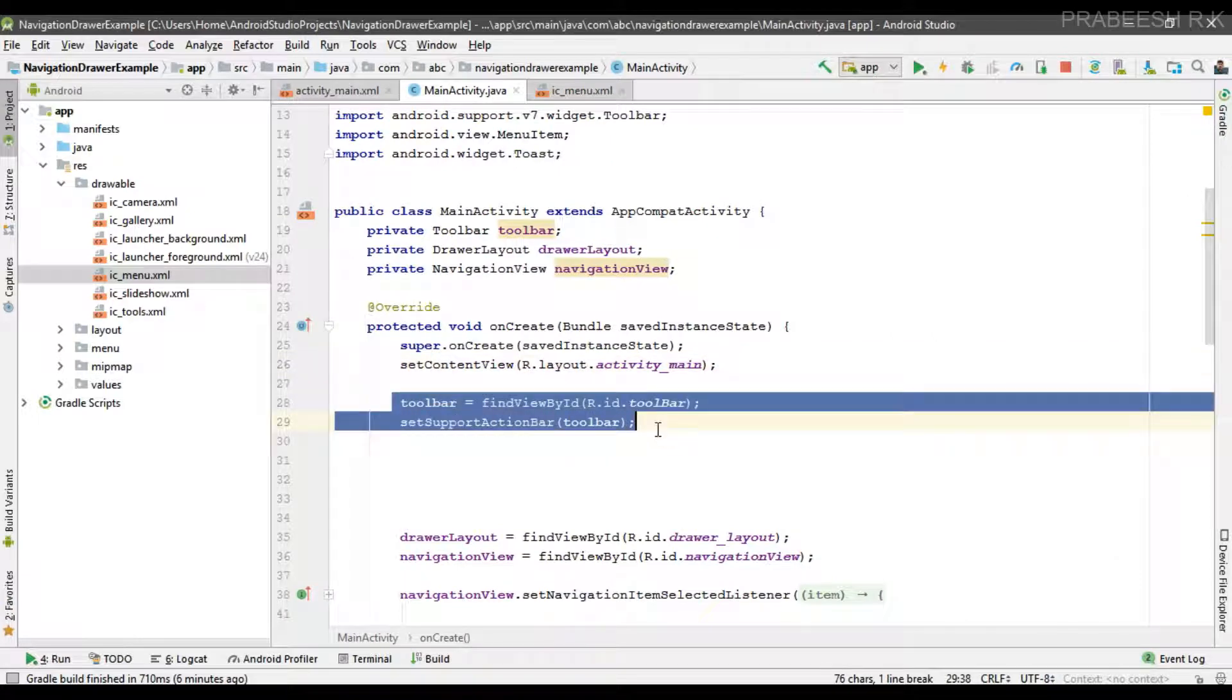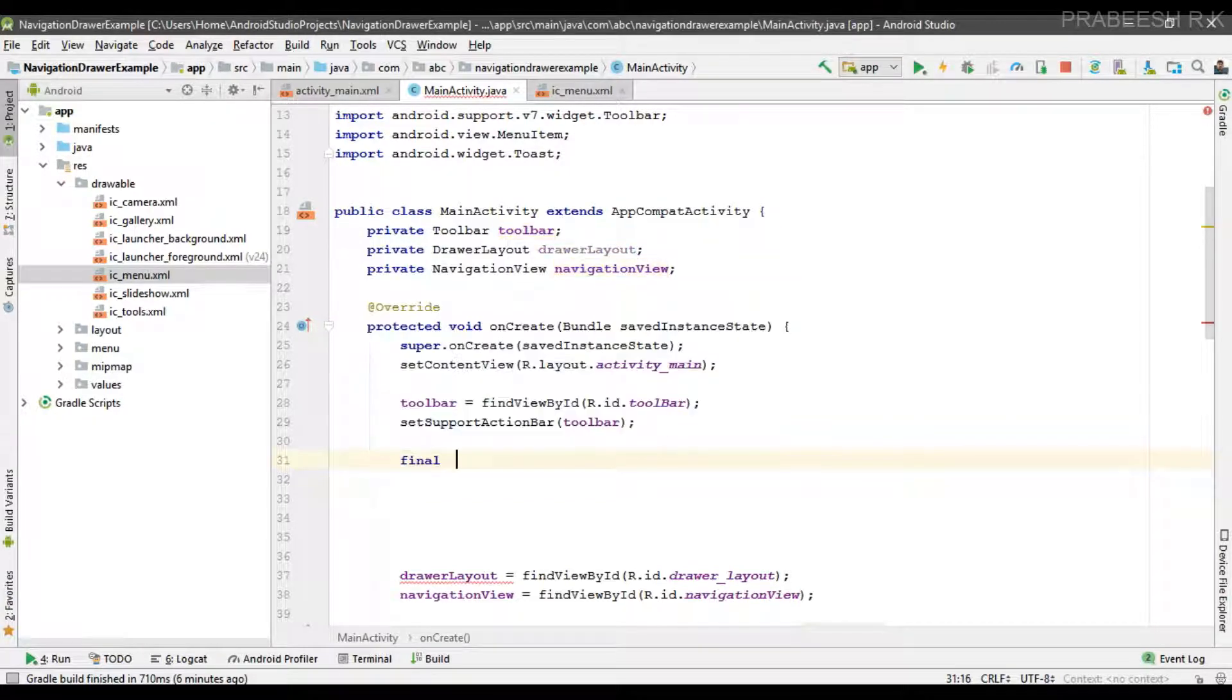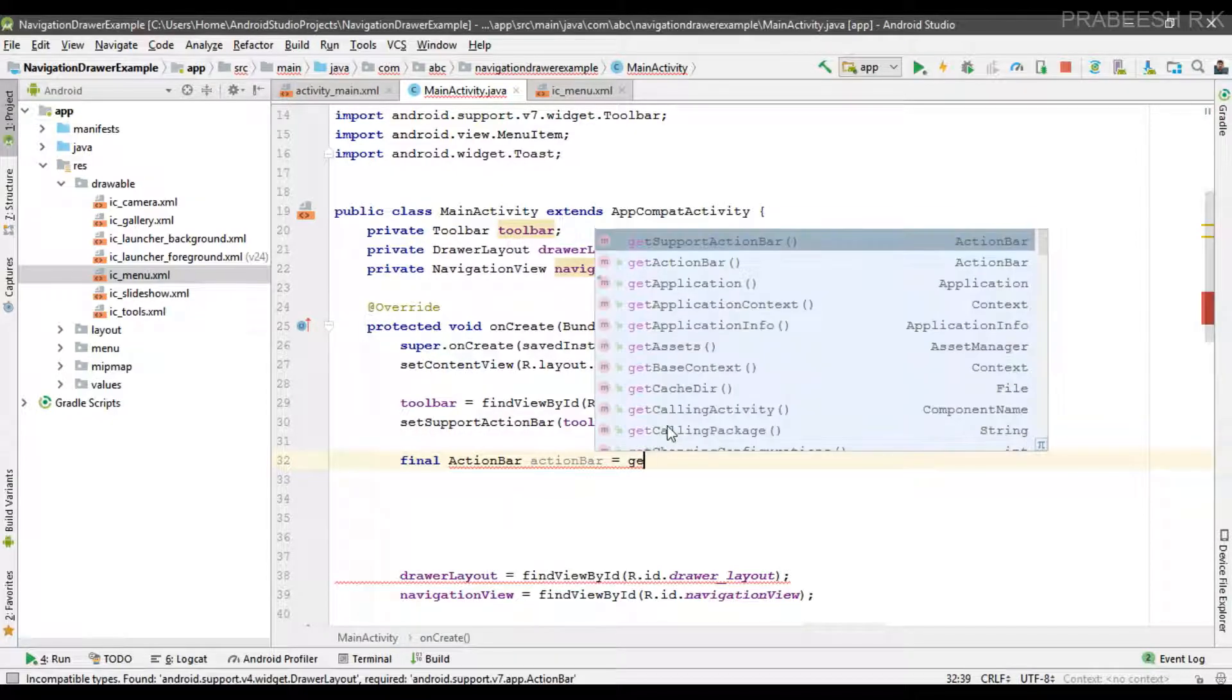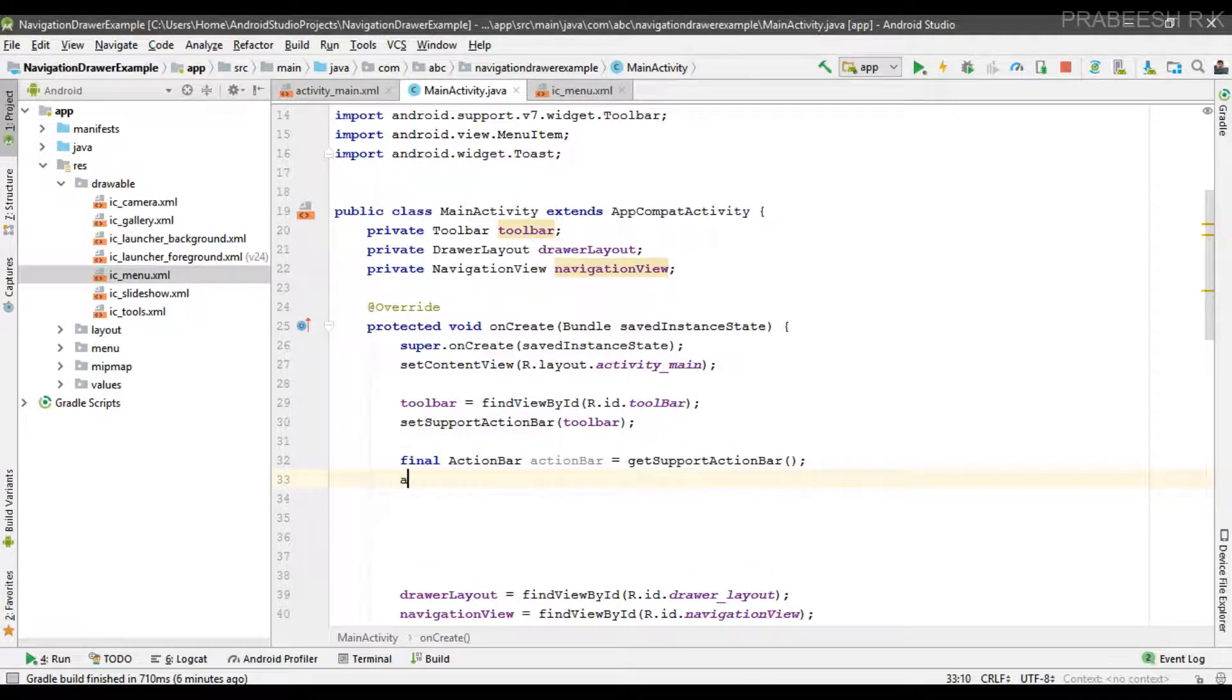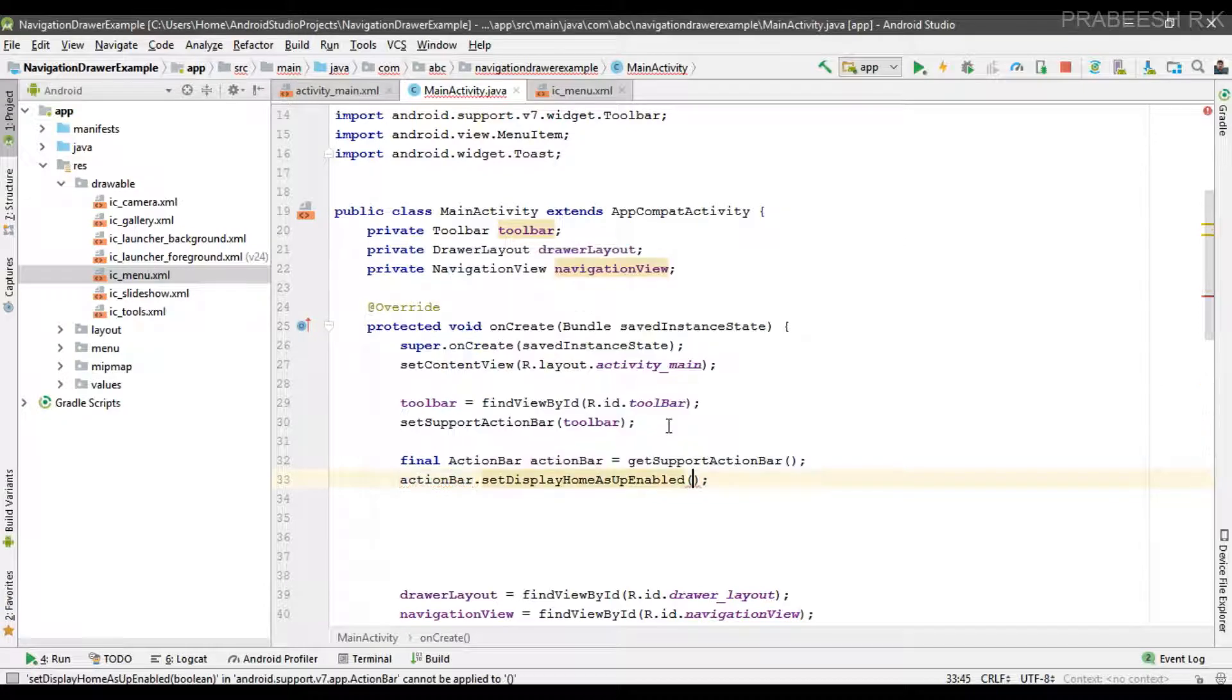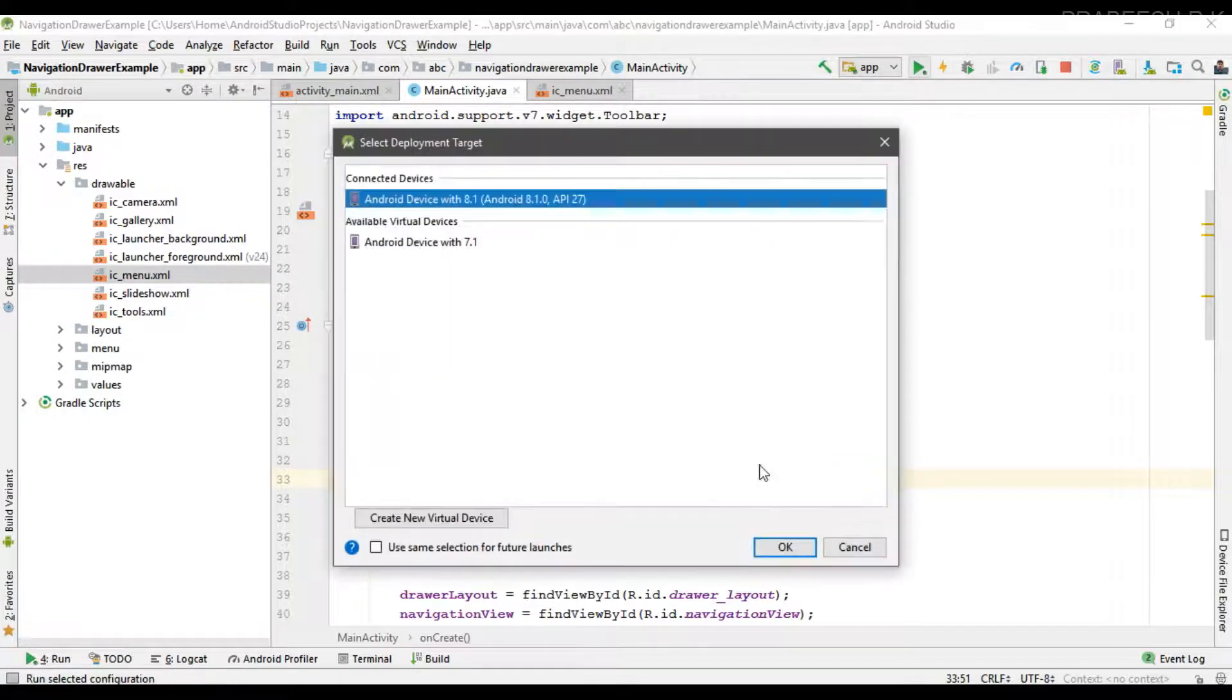Now go to main activity. Here we have a toolbar, so here I create a variable for action bar and get the support action bar. First thing we have to do is enable a home button on the toolbar. You can simply call actionBar.setDisplayHomeAsUpEnabled and you have to pass true in that method. This will add a home button to the toolbar, so we can check that one.